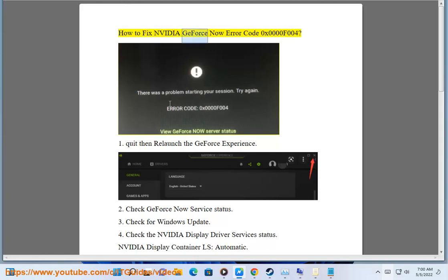How to fix NVIDIA GeForce Now Error Code 0x0000F004. Step 1: Quit then relaunch the GeForce Experience.